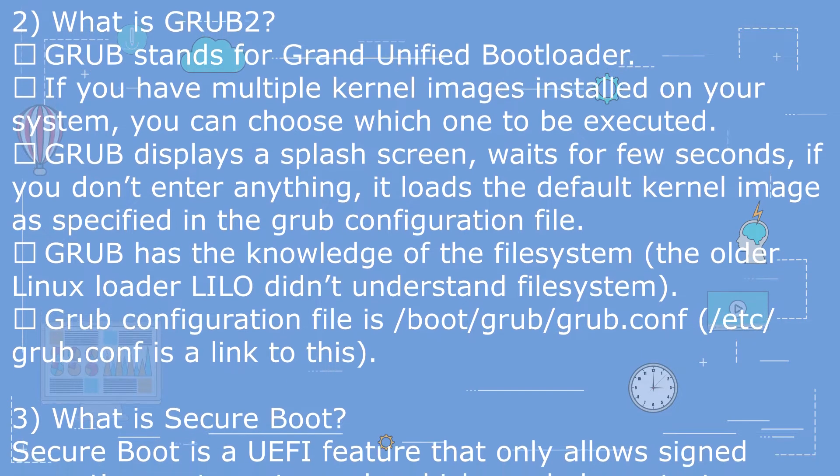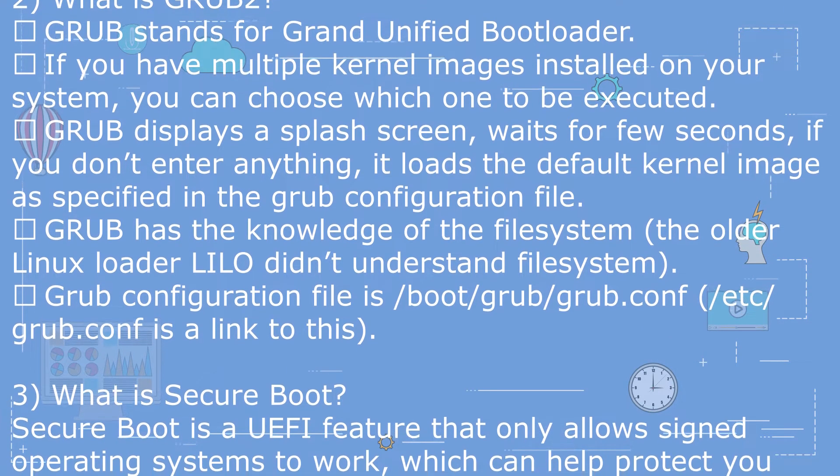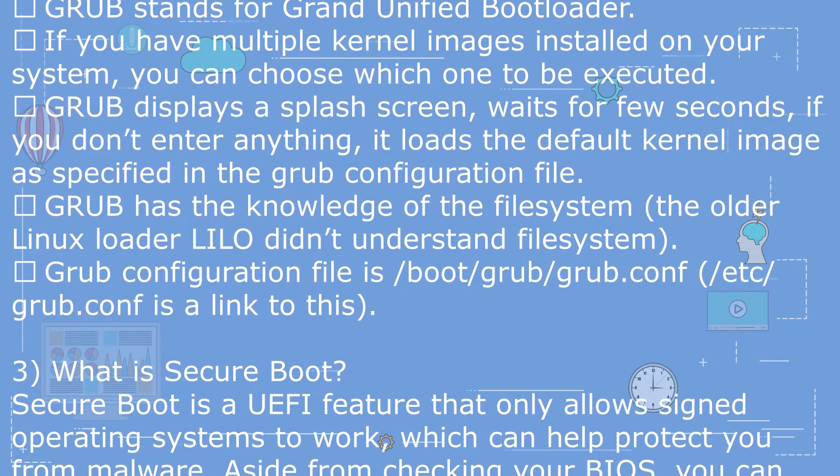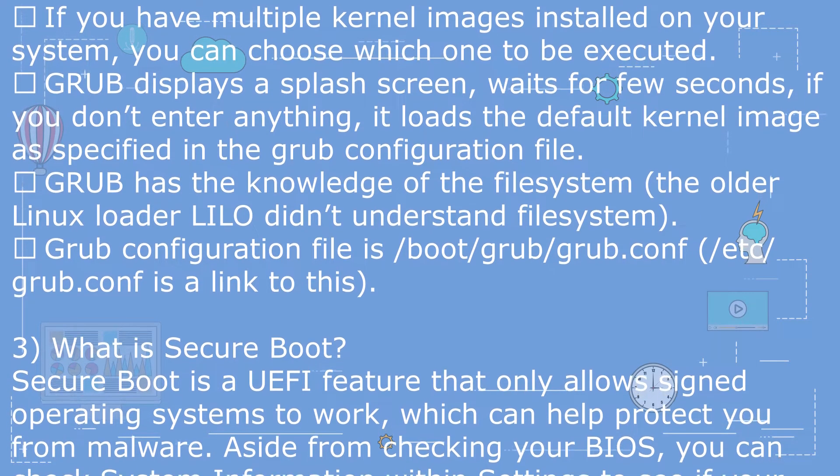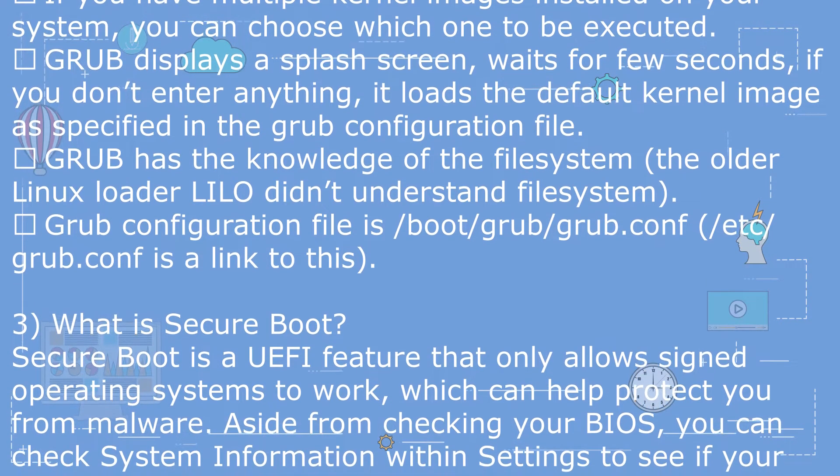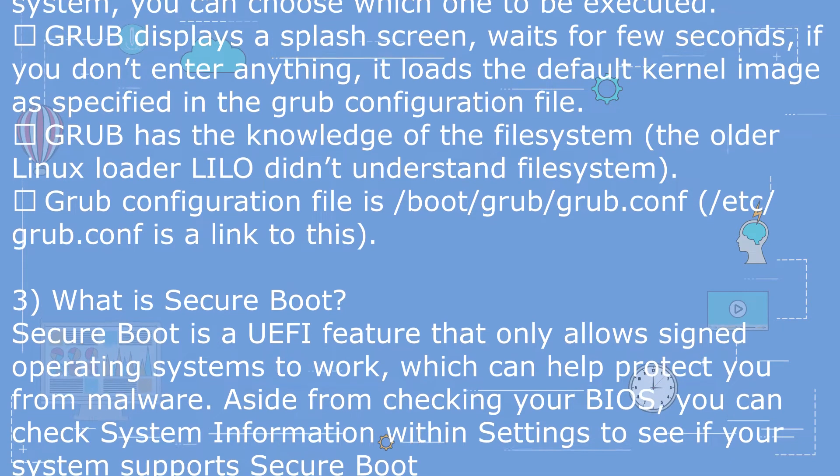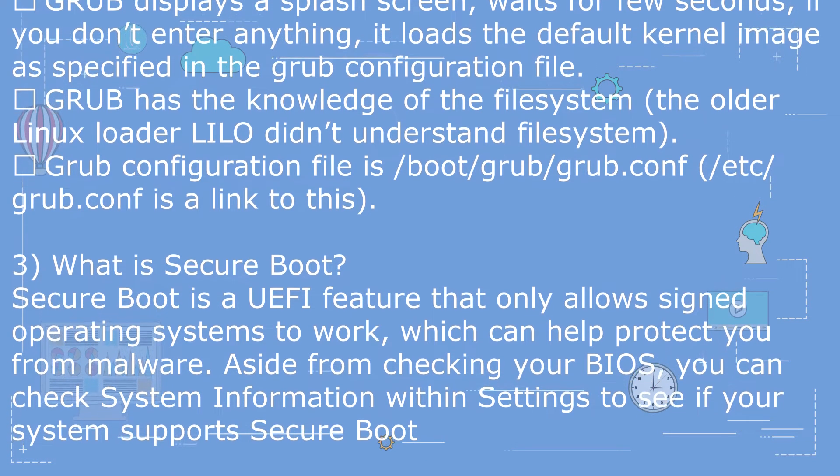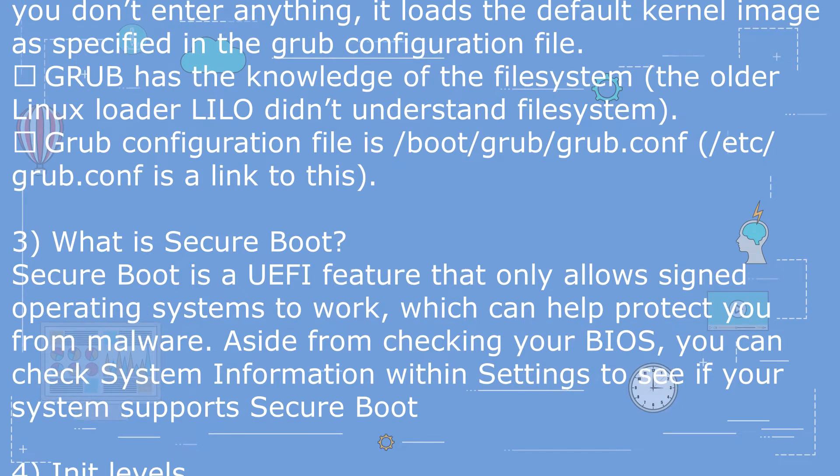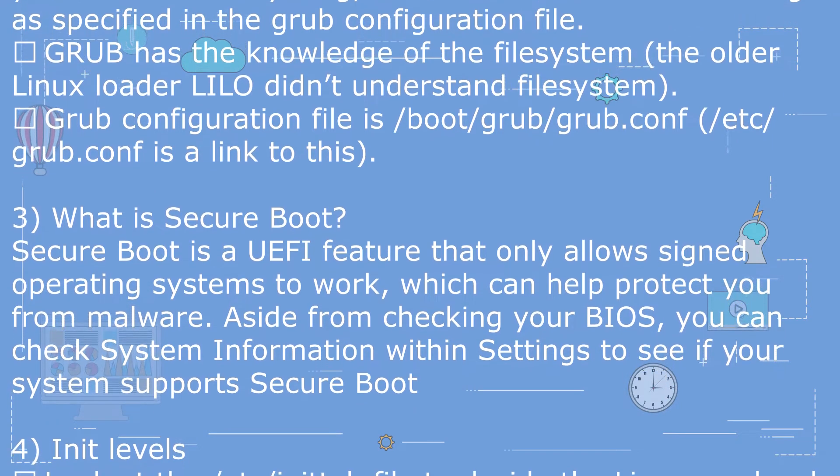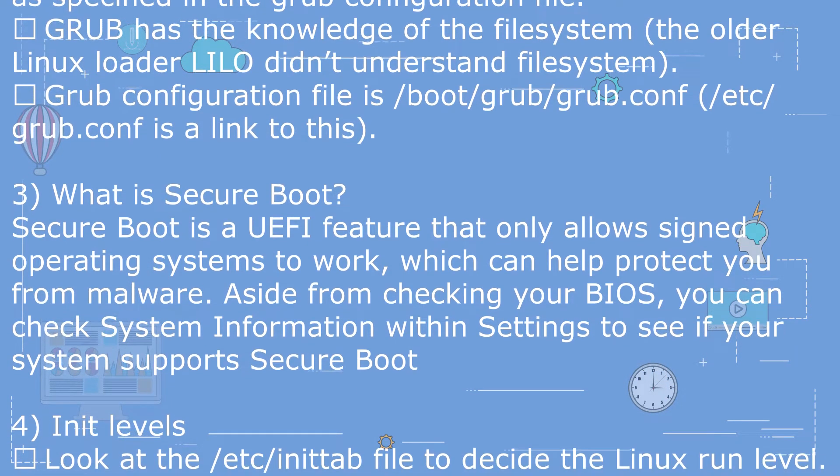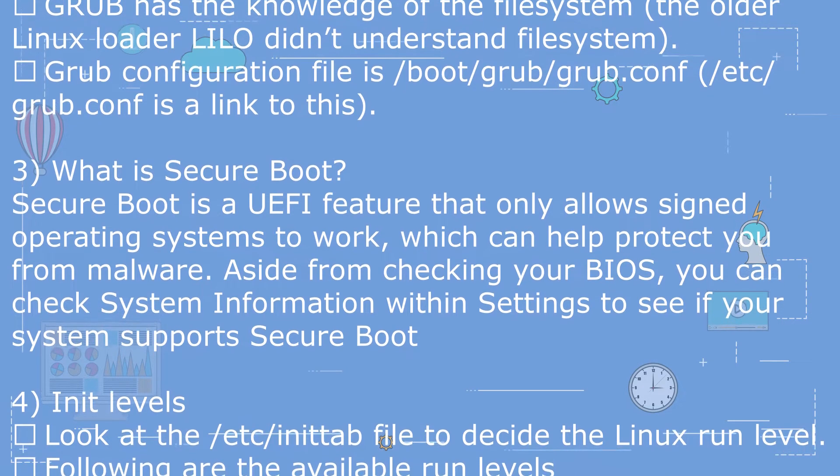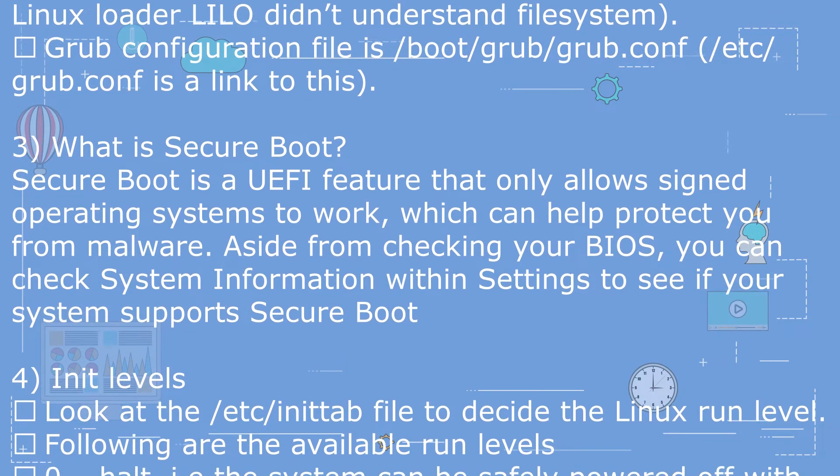GRUB displays a splash screen, waits for few seconds. If you don't enter anything, it loads the default kernel image as specified in the grub configuration file. GRUB has the knowledge of the file system - the older Linux loader LILO didn't understand file system. GRUB configuration file is /boot/grub/grub.conf. /etc/grub.conf is a link to this.